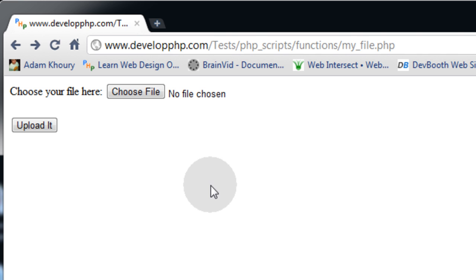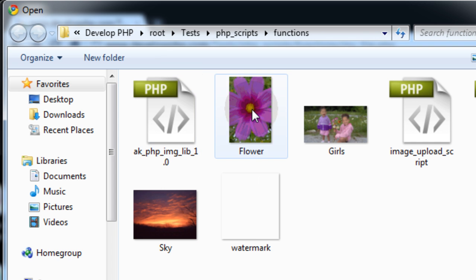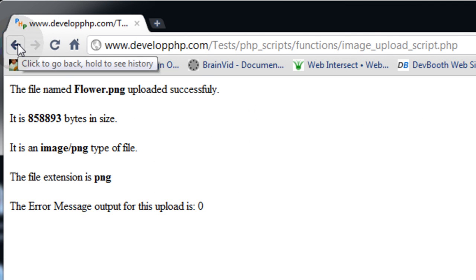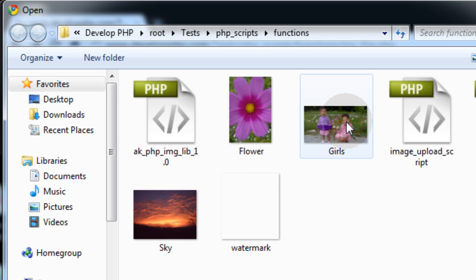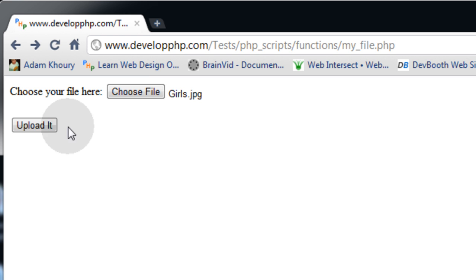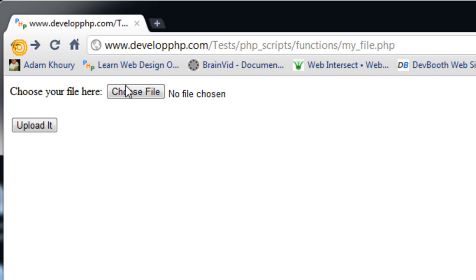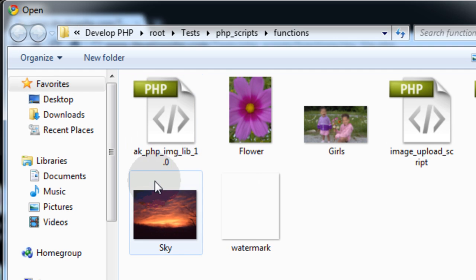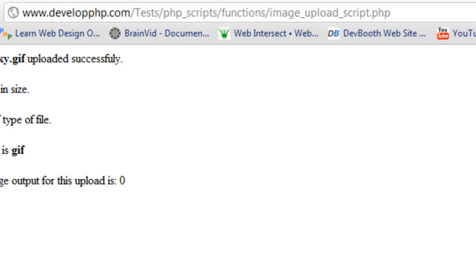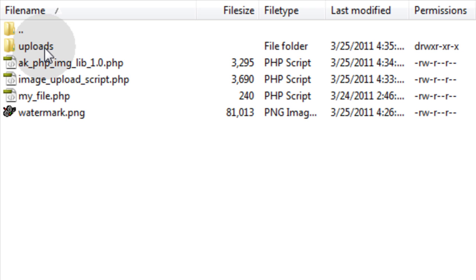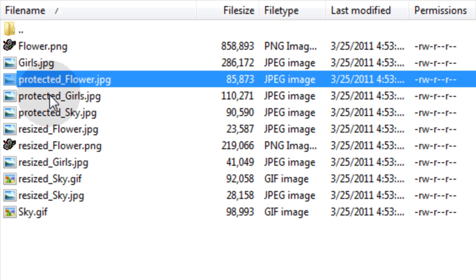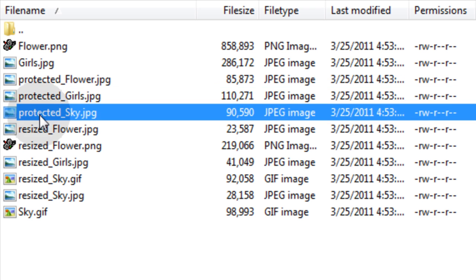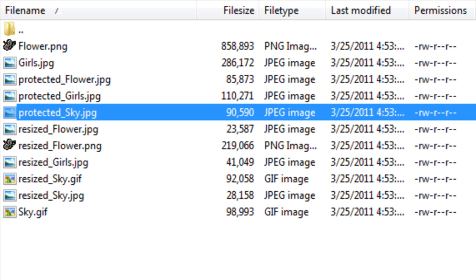Now before we get into the nitty gritty of the code, let's prove that it works like we've been doing with our other functions. Let's upload the flower, let's upload the girls, and let's upload the sky. Now let's go into our uploads folder and here we have the protected versions. I'm going to bring those over to my local machine to inspect them.